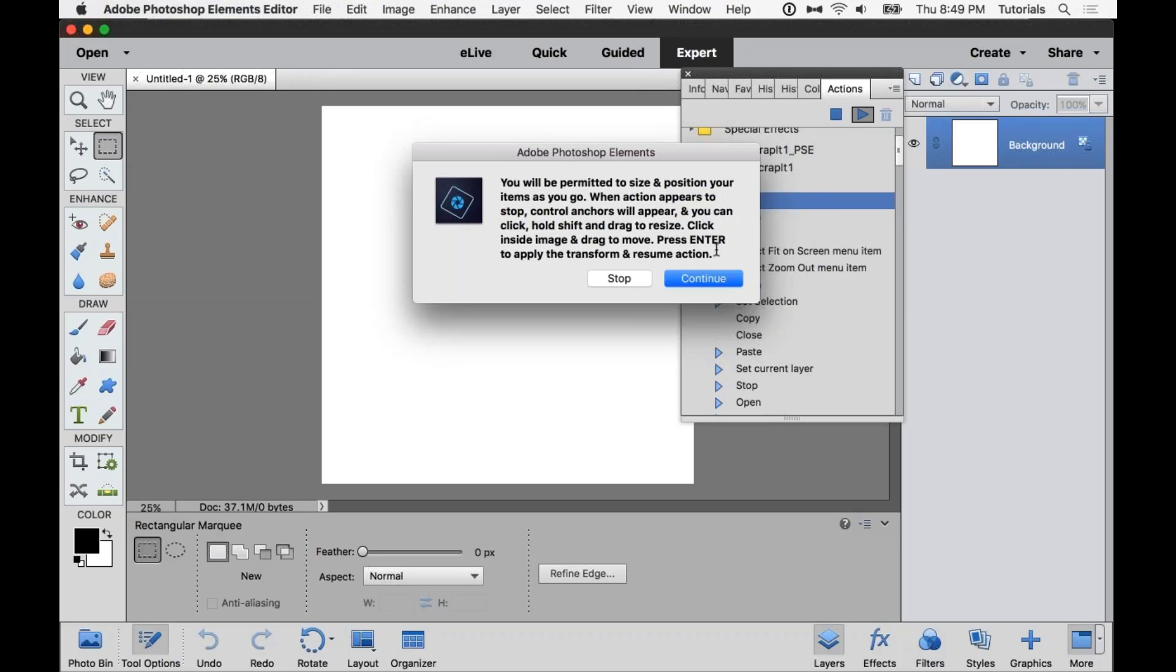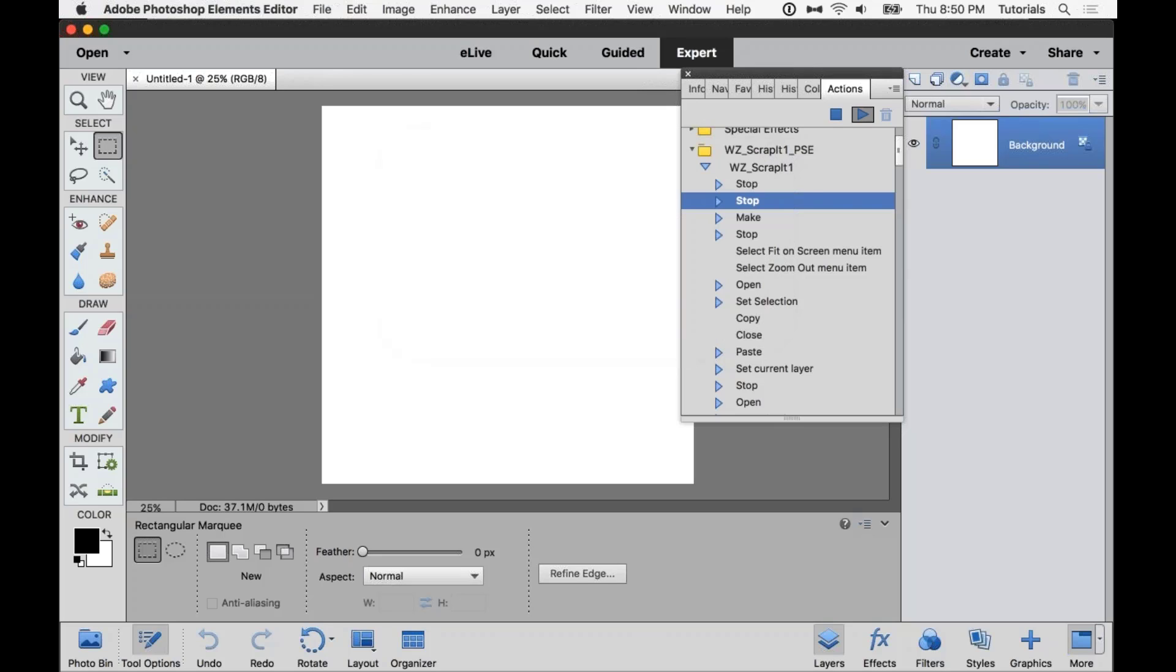And it also lets us know we will be able to resize as we go. When we see the control anchors show up, we can grab them, rotate, resize, do whatever we need to do to position things as we go. So we can get a little bit of a unique look to the layout. We're not locked into exact template that we start with. And then when we need to press enter to resume the action. So I'll demonstrate all that as we go.